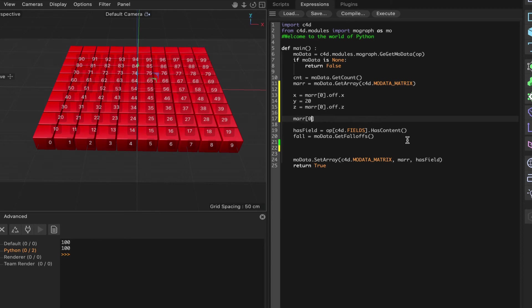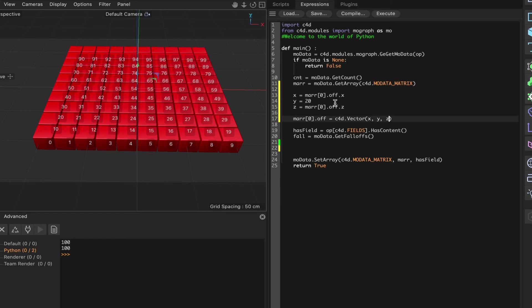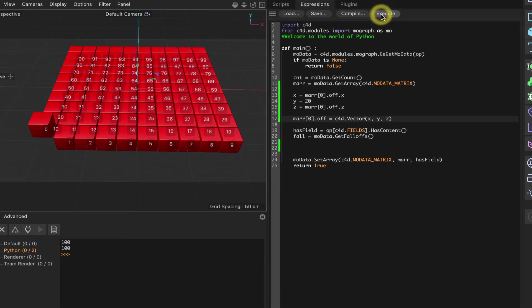So what we've just created there is a vector to reals. We've coded a vector to reals. And then what we need to do in order to make this work is to go back the other way and go from reals to vector. And the way we do that is quite simple. What we need to say is mar 0 dot off is equal to c4d dot vector x comma y comma z. It's as simple as that. So we're saying that our overall offset value, because obviously we've broken our offset down into three different components here. That's what we're doing. So our overall offset value is the sum of x, y and z. That's the value that we're producing here.